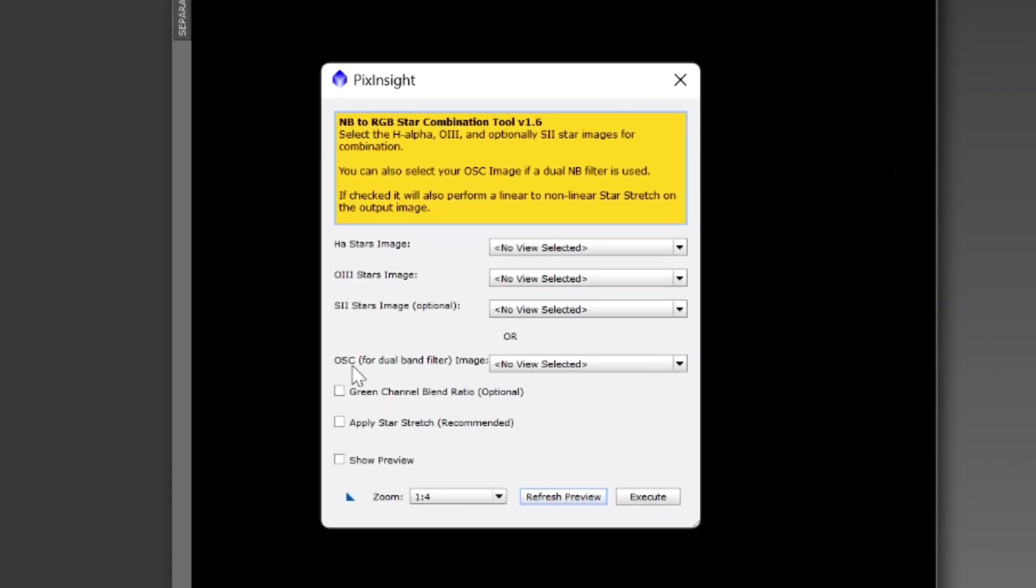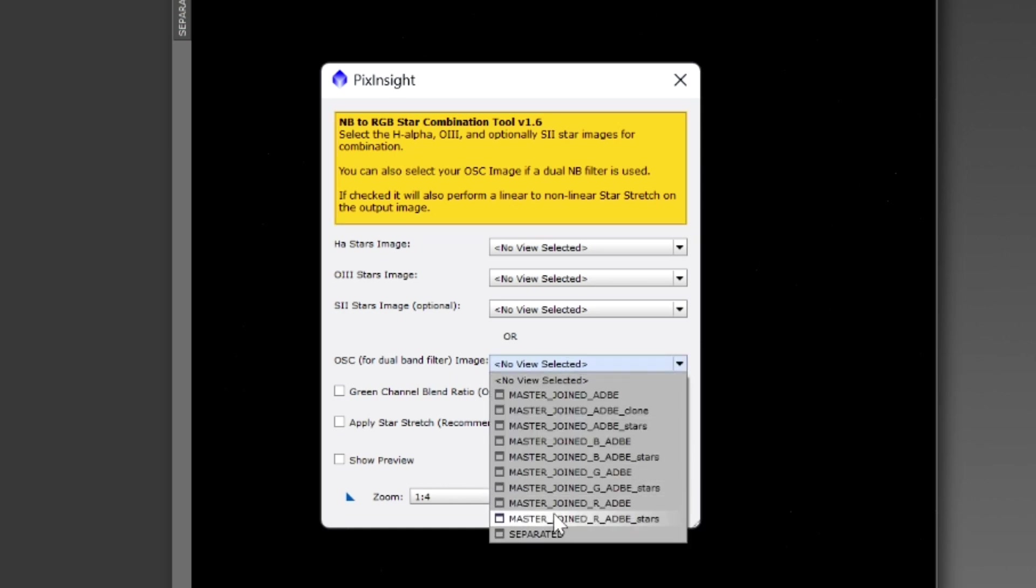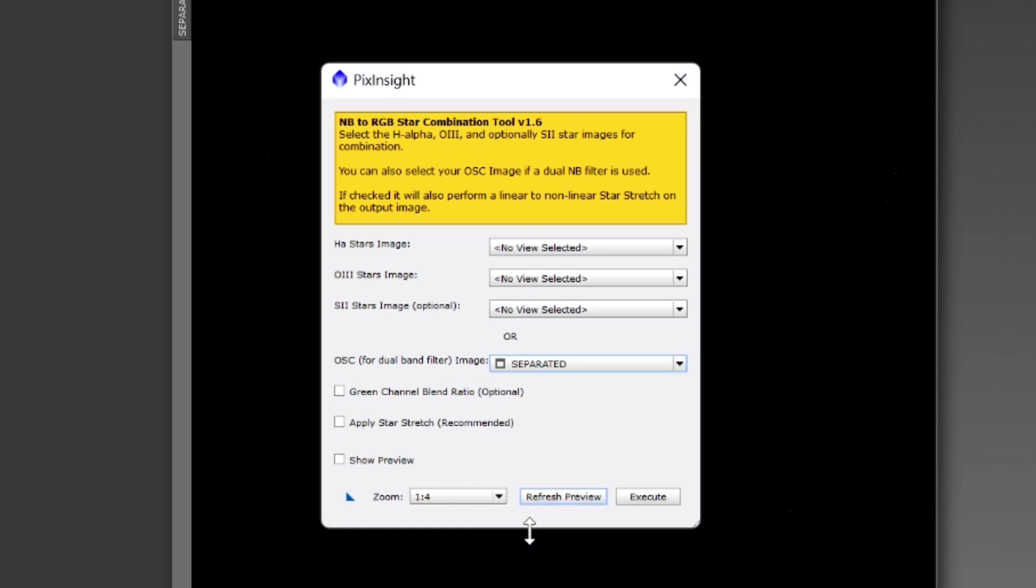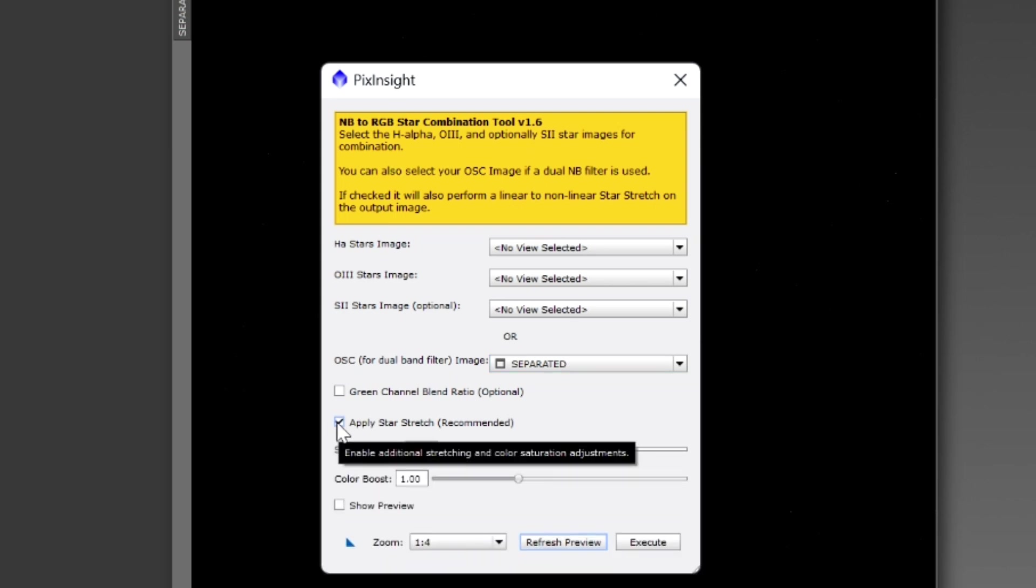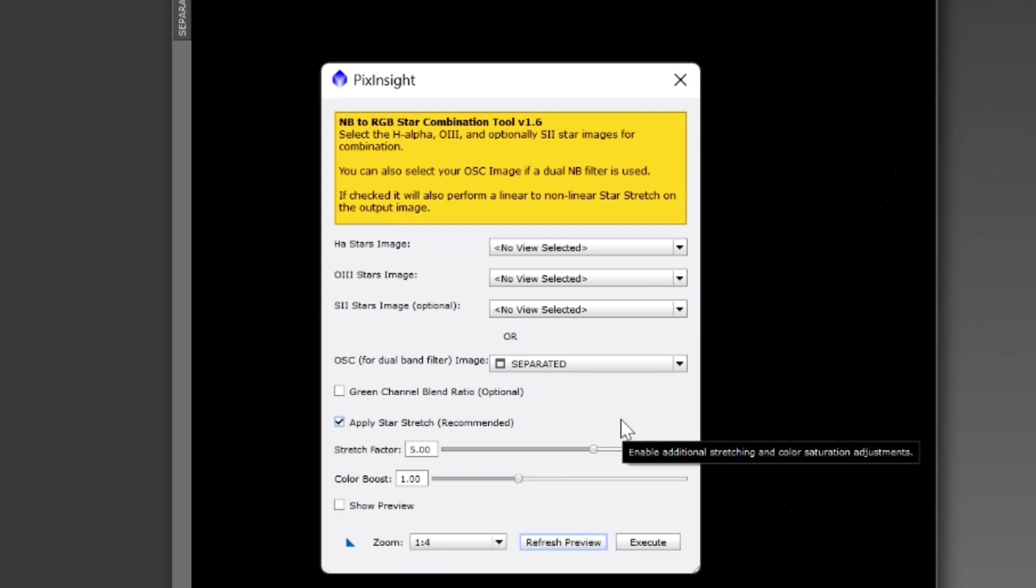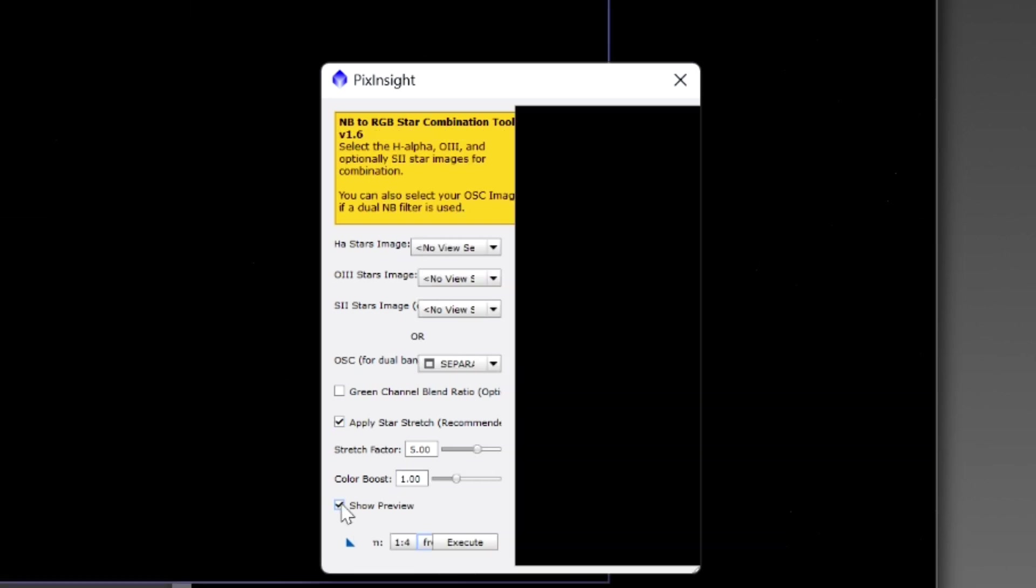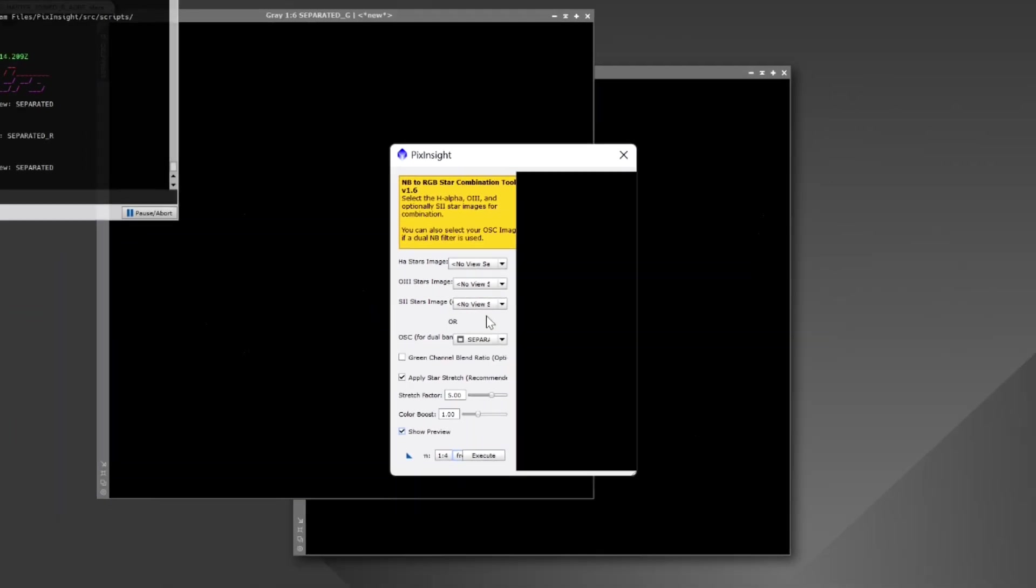We'll go to script, seti astro, narrow band to RGB star combination. For one shot color we're going to choose our image separated. Now since this image is not stretched and we want a stretched image, we'll apply a star stretch. Now you can always go and show preview.